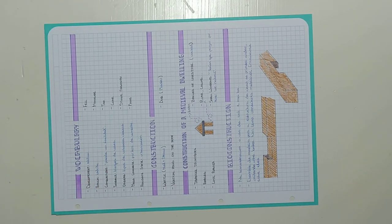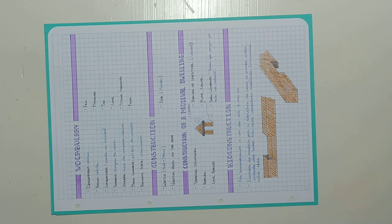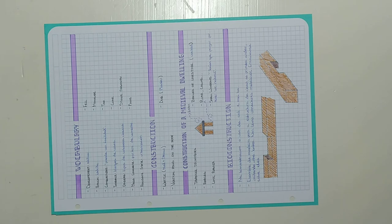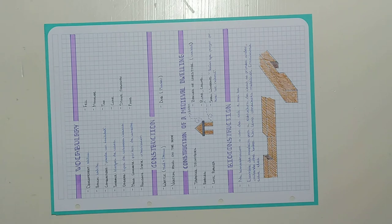This is the last page of my notebook, which contains words in English that the native teacher spoke about. They will help me to carry out my projects.